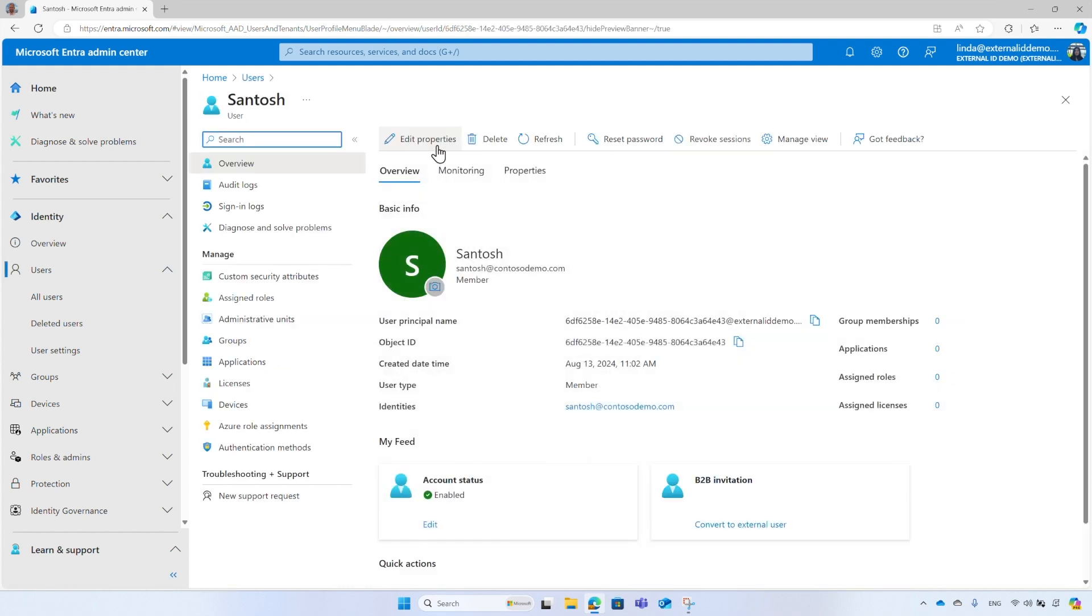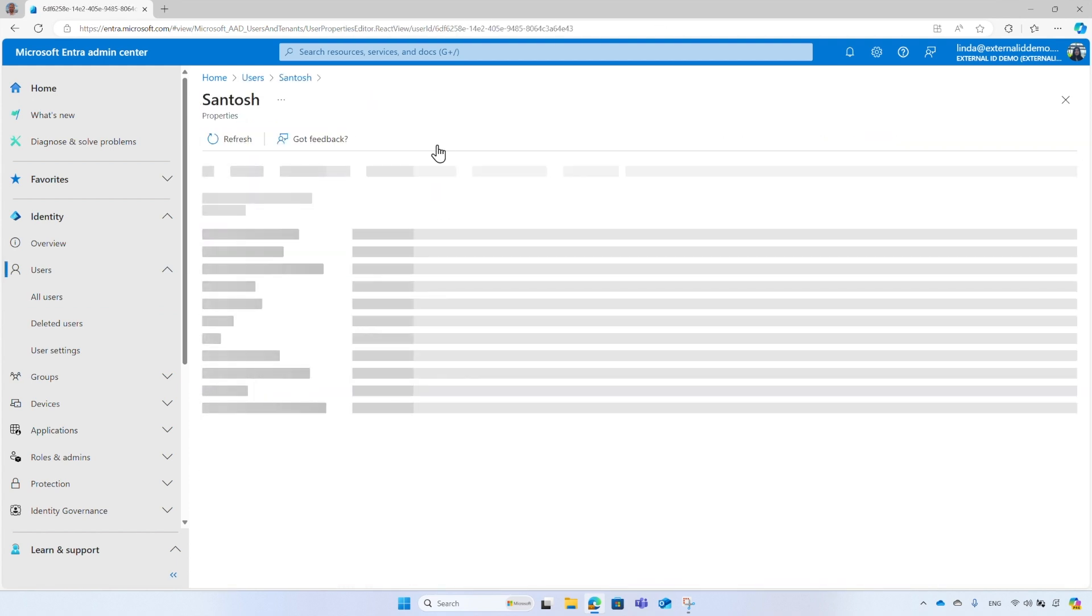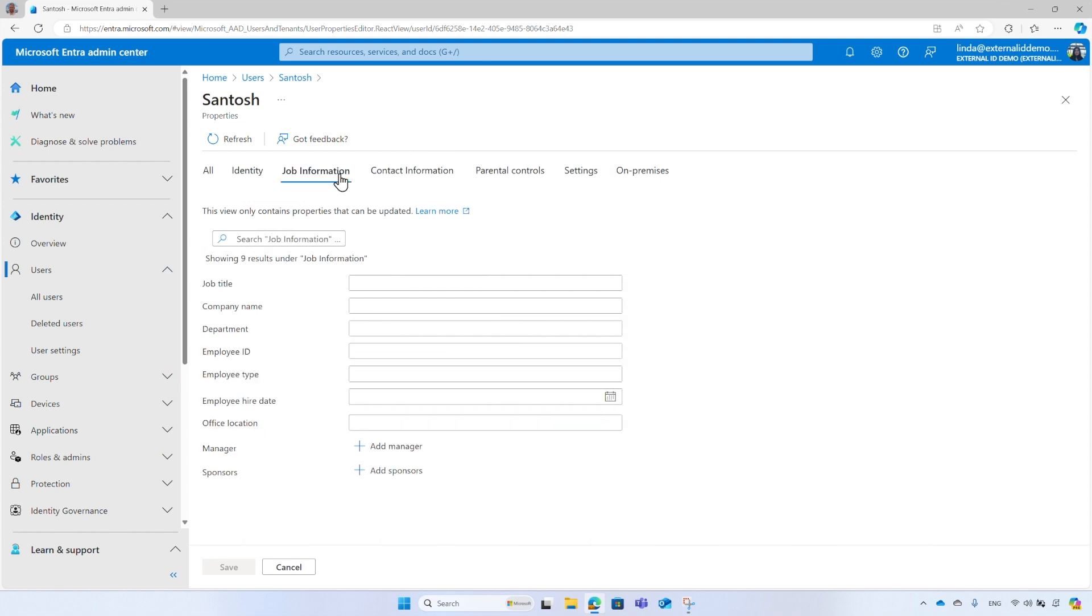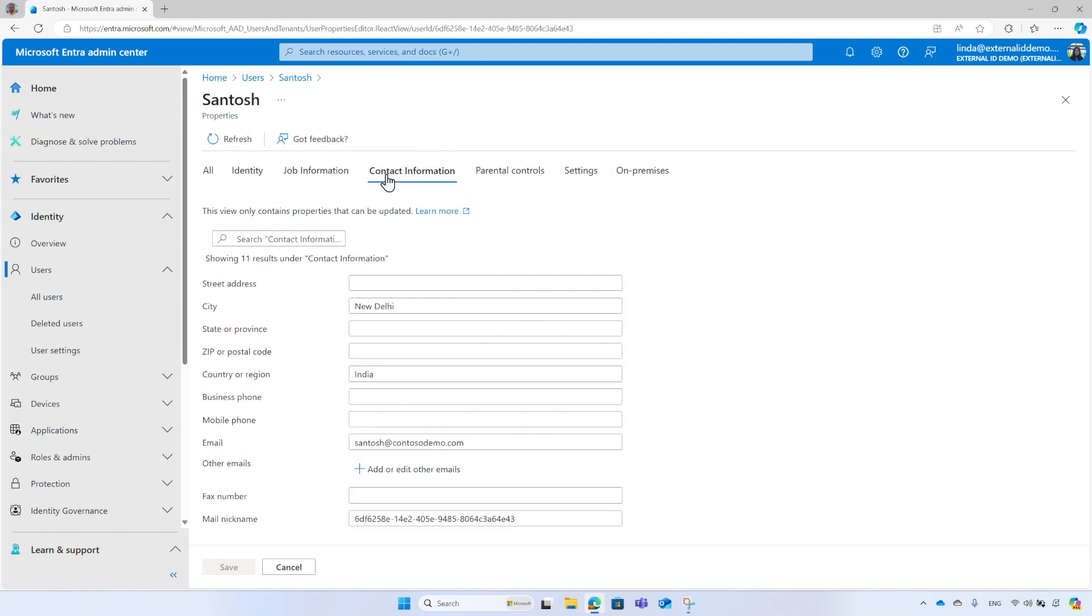Select Edit Properties to edit the profile. For example, under Contact Information, you could change the city to Tokyo and the country to Japan, and finally select Save.